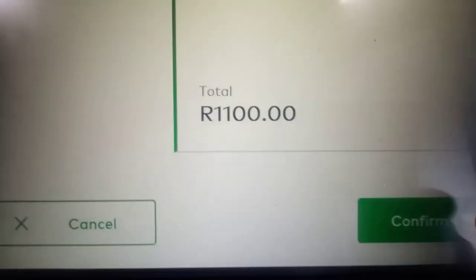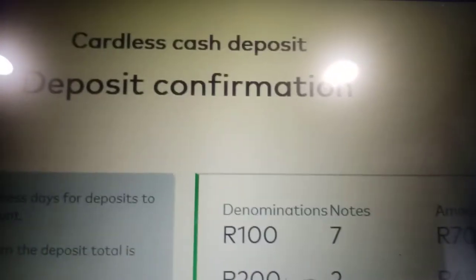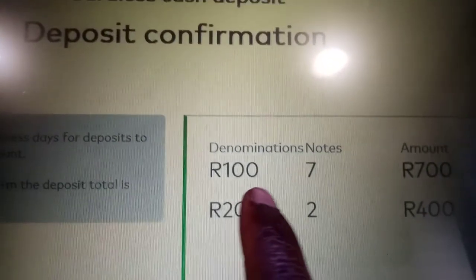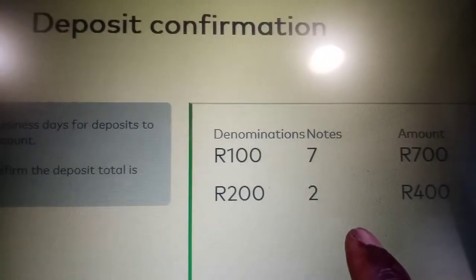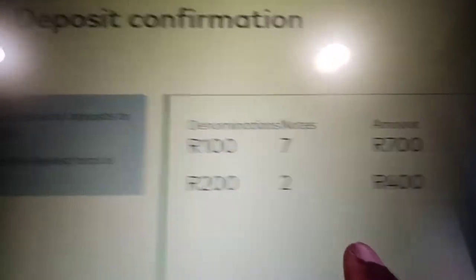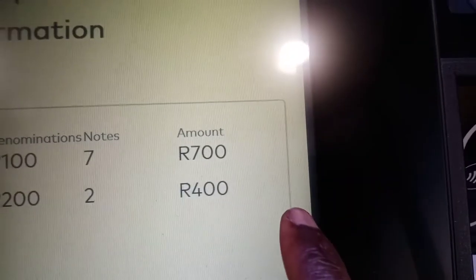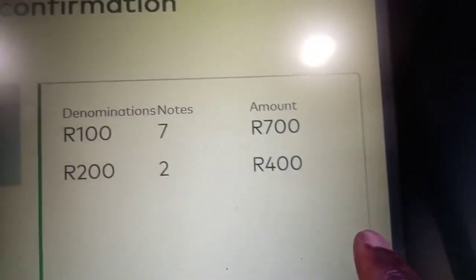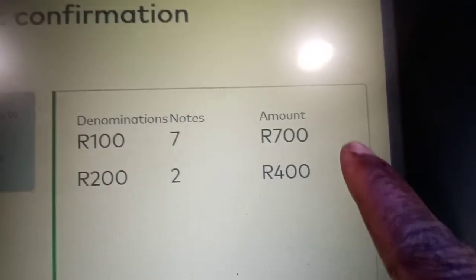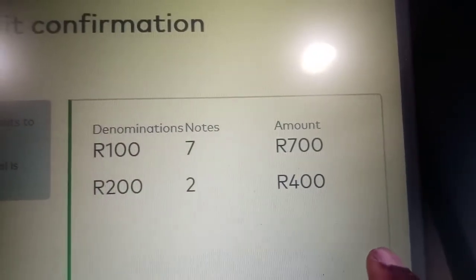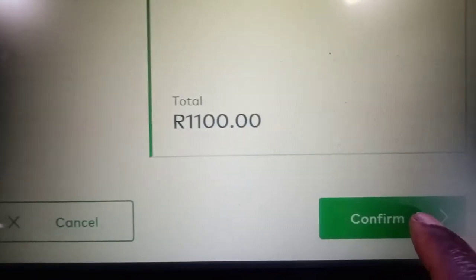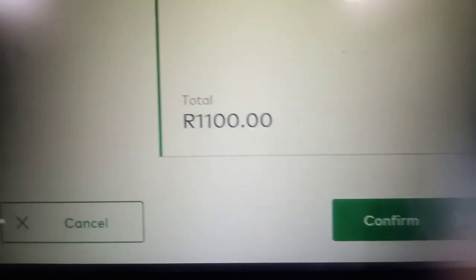The machine shows you the breakdown: 700 rand, 200 rand, and 400 rand — so 700 plus 400 equals 1,100 rand total, which is R1,100. Confirm the amount and press 'proceed'. If it takes some time, just wait — it will prompt you to proceed.